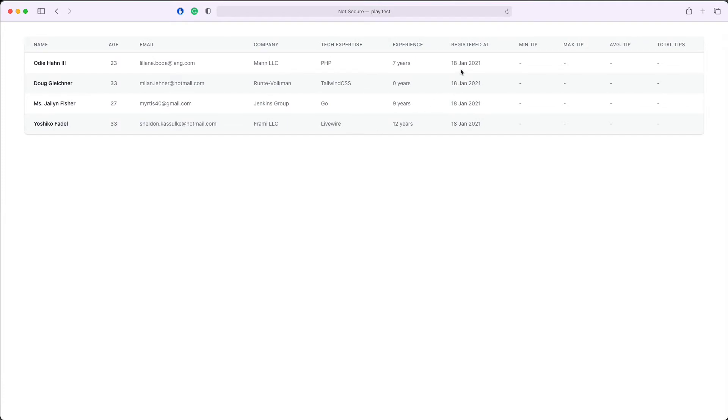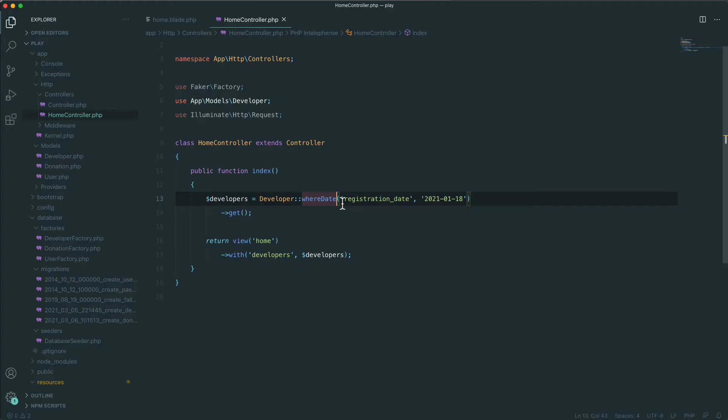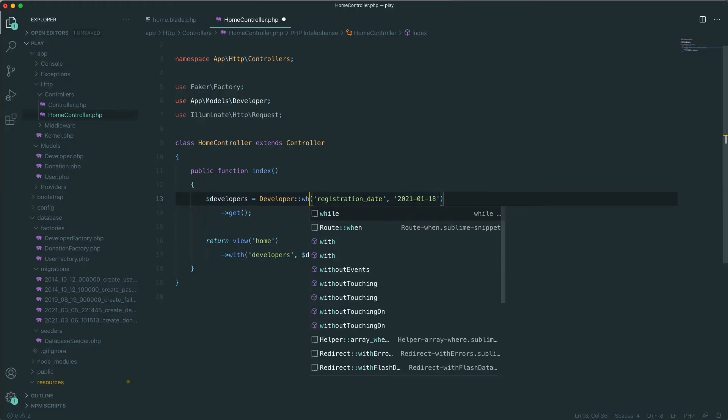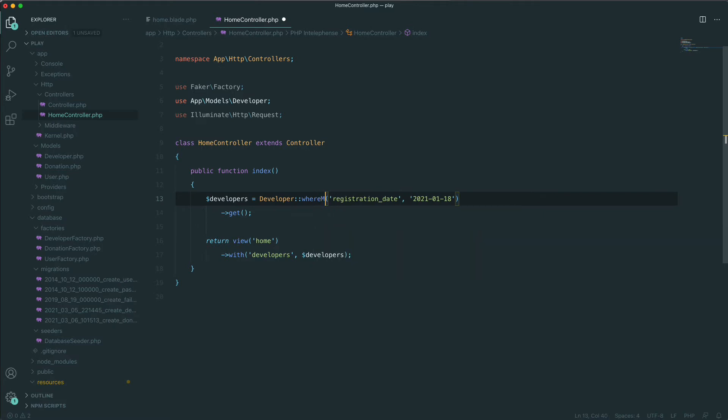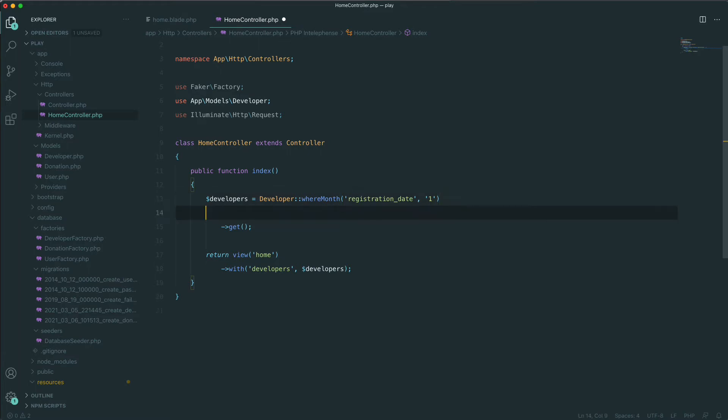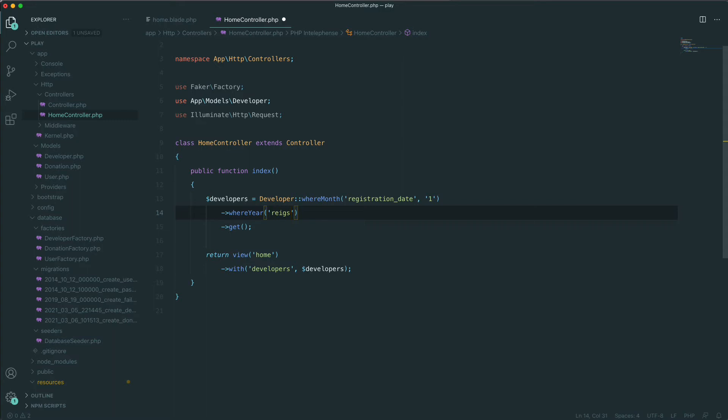Let's save and refresh. As you can see now we display everybody who have been registered at 18th of January. Let's say now we want to display everybody who have been registered in January 2021.